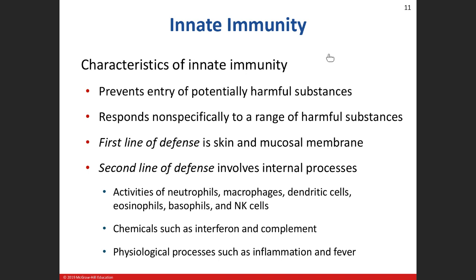Let's stop here — this is a good breaking point. Let's take about a 15-minute break, and then we'll come back and knock out some of the lymphatic system and get y'all out of here.